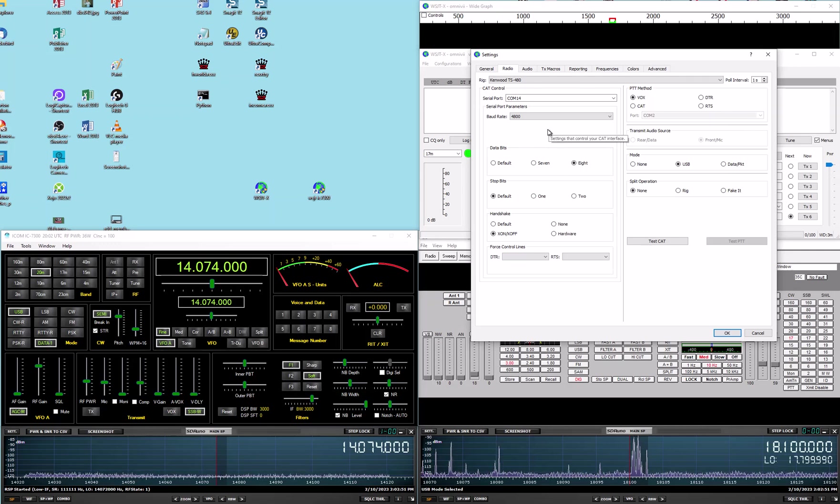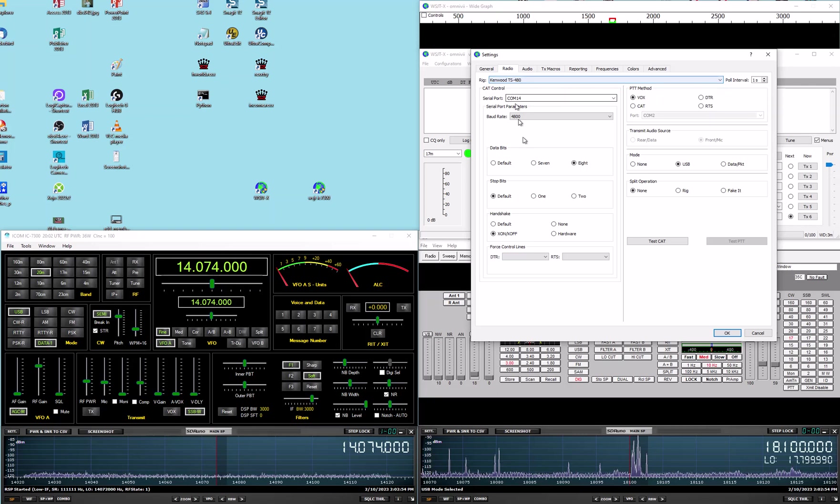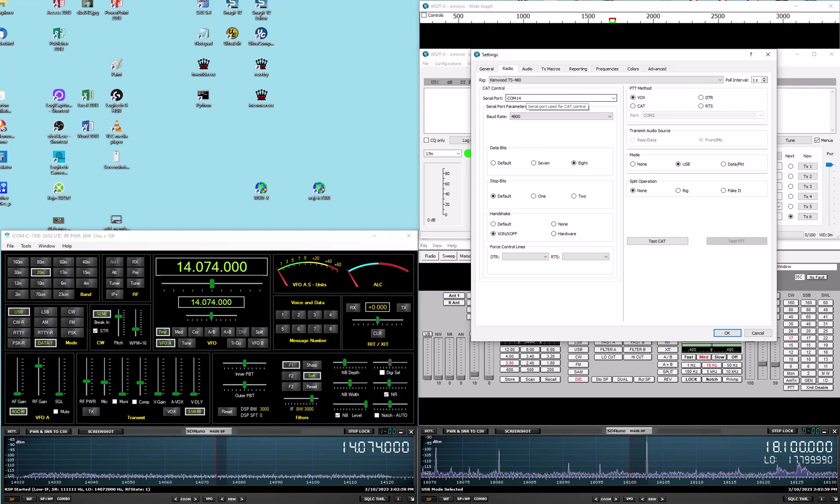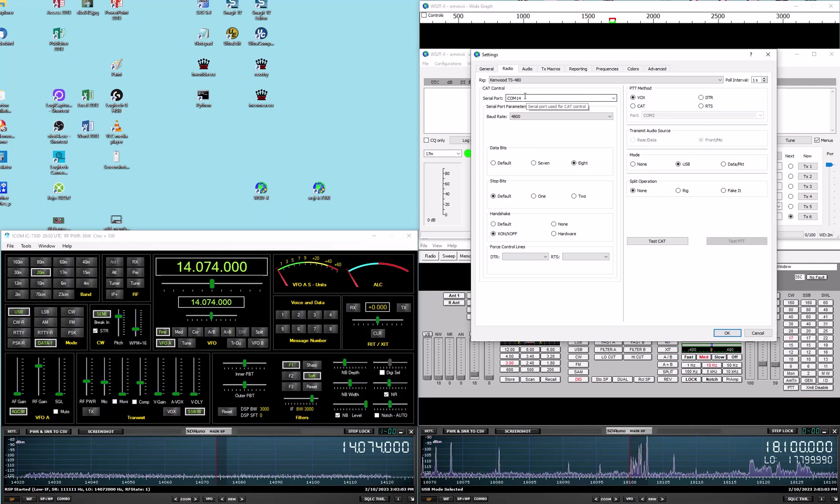So you have to tell that other software you're using a Kenwood radio. In the case of WSJTX, we've told it we're using a Kenwood TS480, we're on COM14, which is one half of a virtual serial port pair. The other port in the pair is COM24.